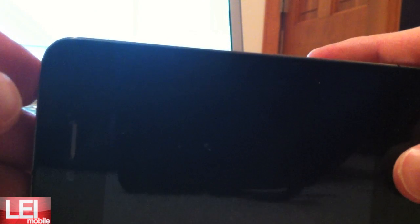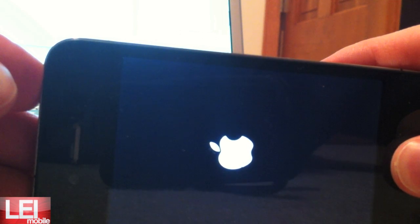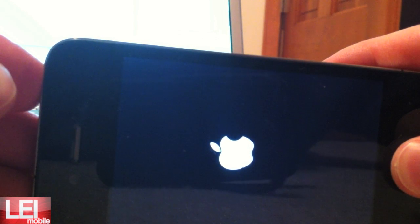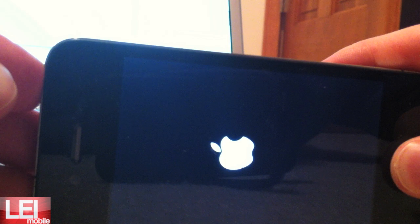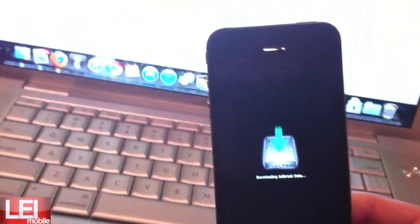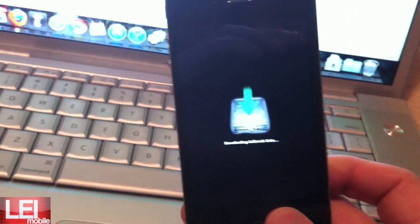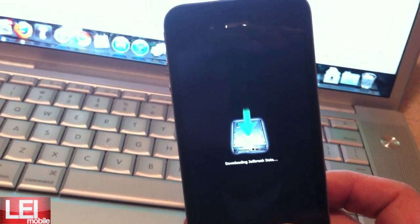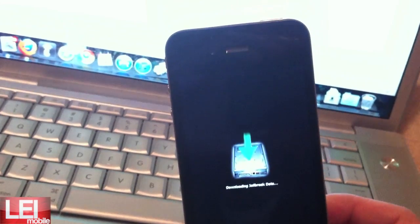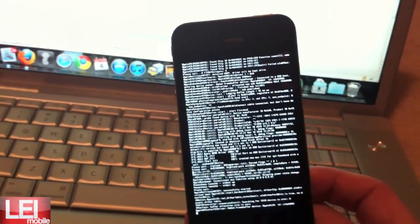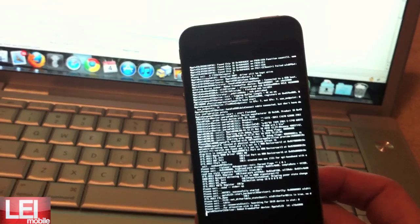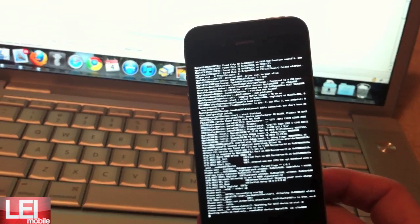And hold down the home button three seconds. Then press both of them for ten seconds. And then let go of the power button and continue holding. And as you can see, it says it's exploding with LimeRain and downloading the jailbreak data. So we're actually pretty much re-jailbreaking again just to get Cydia on there.